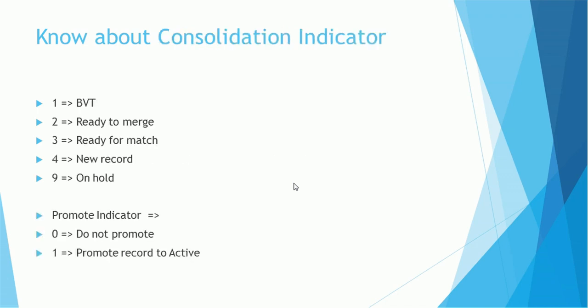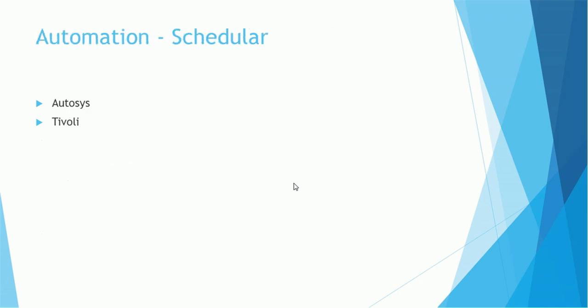We also should be aware about the consolidation indicator. 1 means it's a BVT golden record, 2 means it's ready for merge, 3 means it's ready for match, 4 means it's completely new record, and 9 means the record is put on hold by the data steward. There are also some promote indicators: 0 means do not promote the record if it is in the state like pending state or active state, etc. 1 means promote record to active. These are the indicators particularly used internally in MDM processes.